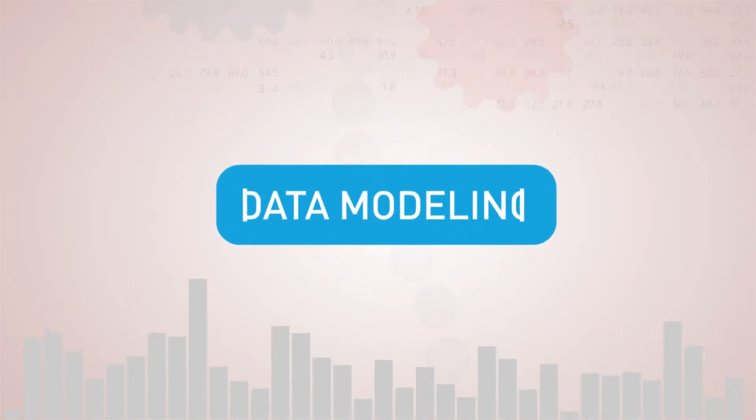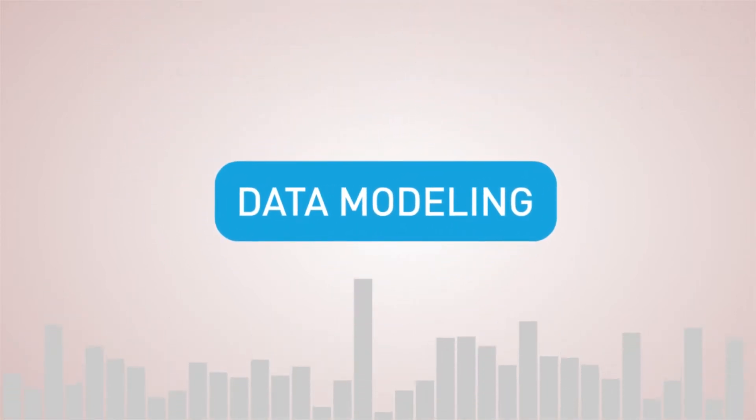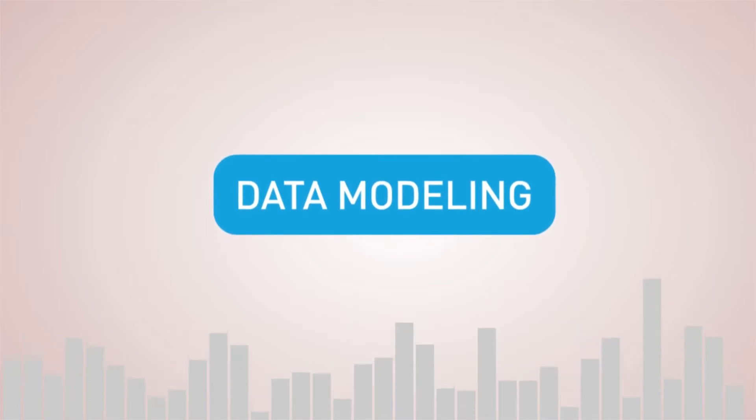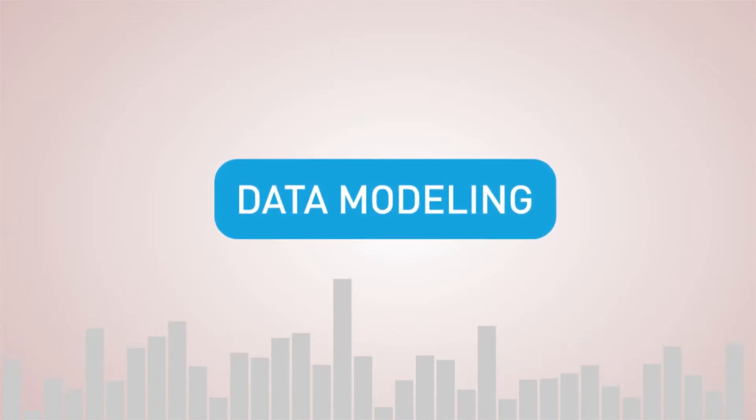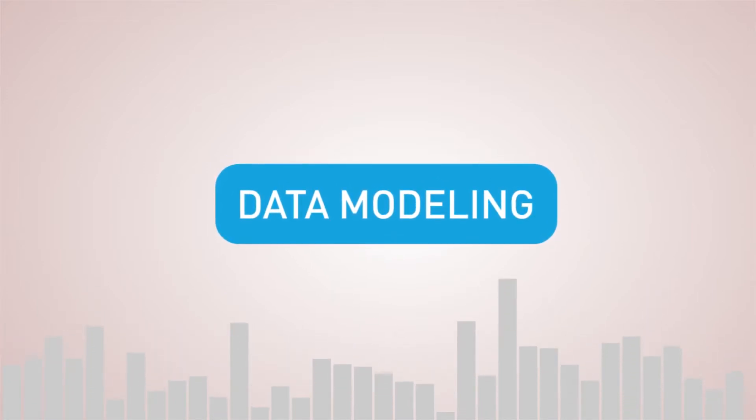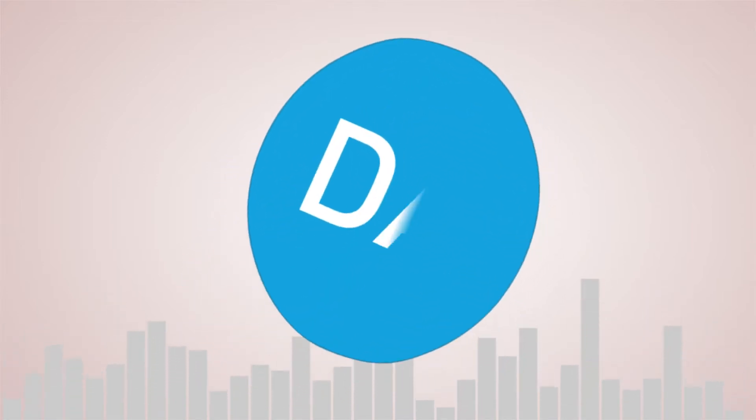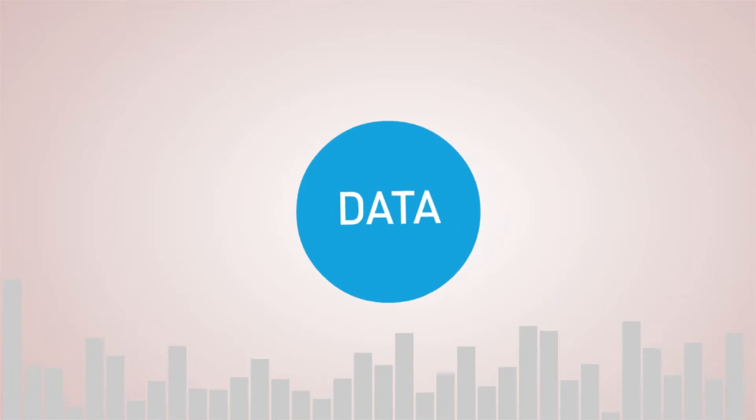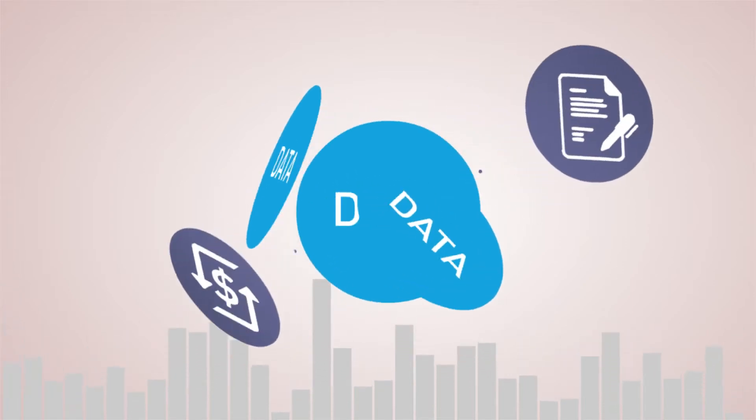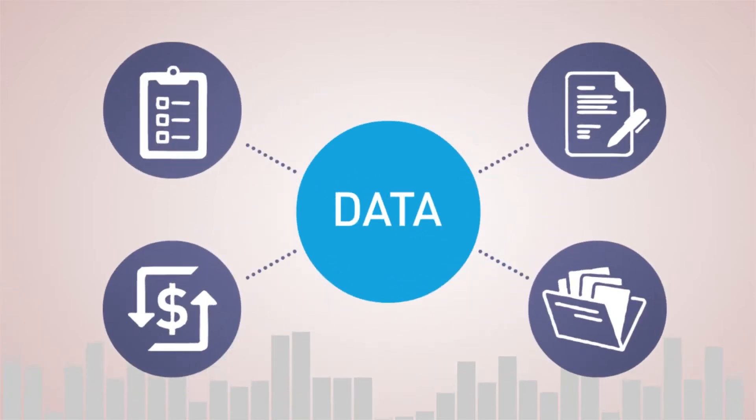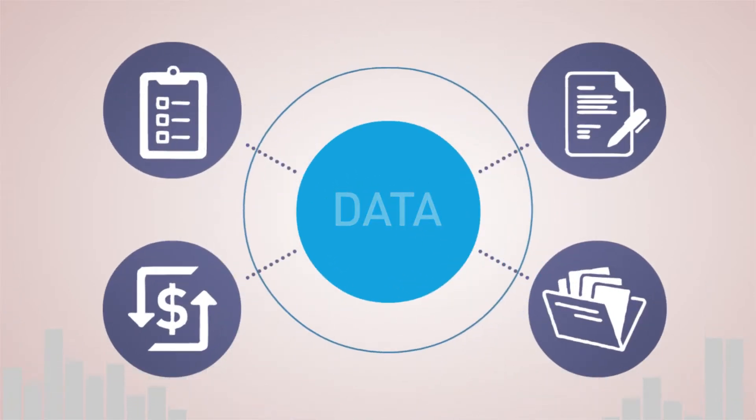Data modeling can help by showing how a piece of data is more than just a number. It's an interconnected asset that feeds multiple business processes throughout the enterprise.